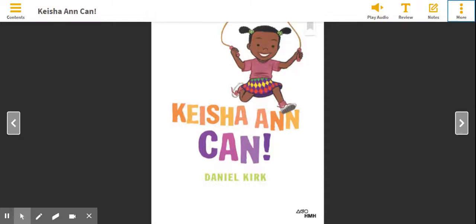Hey, Super Learners. We are going to read Keisha Ann Kahn just one more time, but today we're going to focus on the characters and the setting. The characters are the people, animals, or creatures in a story, and the setting is where and when a story takes place. So here we go — Keisha Ann Kahn by Daniel Kirk — and we are going to be learning about characters and the setting.